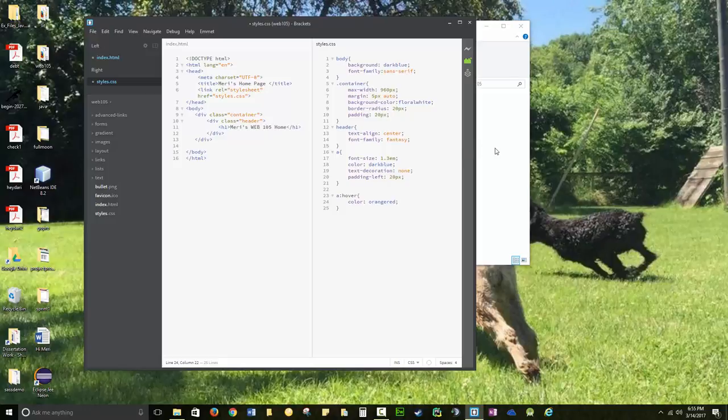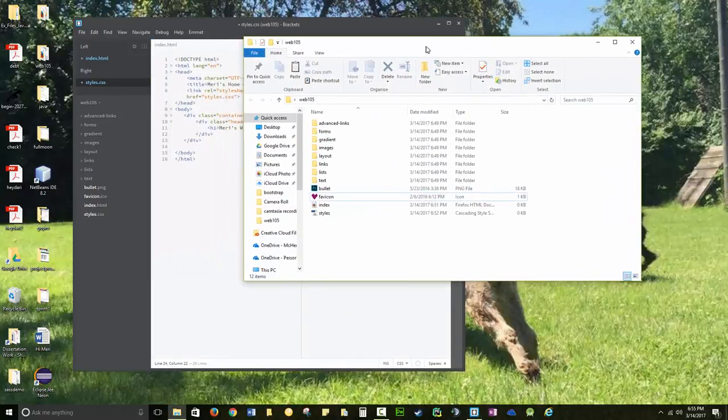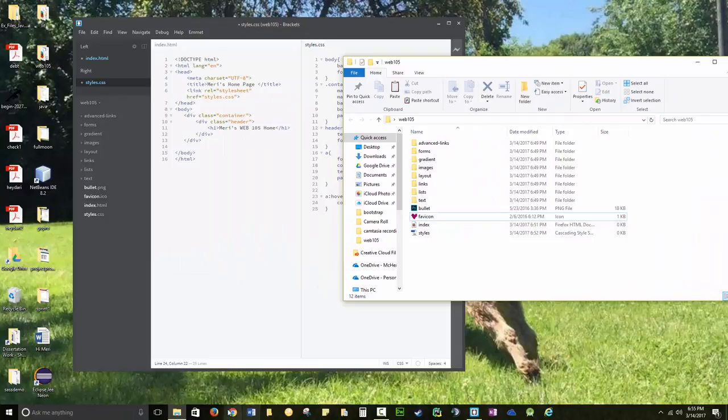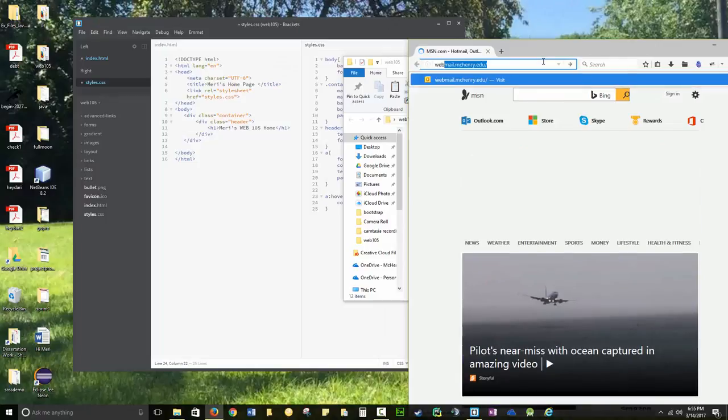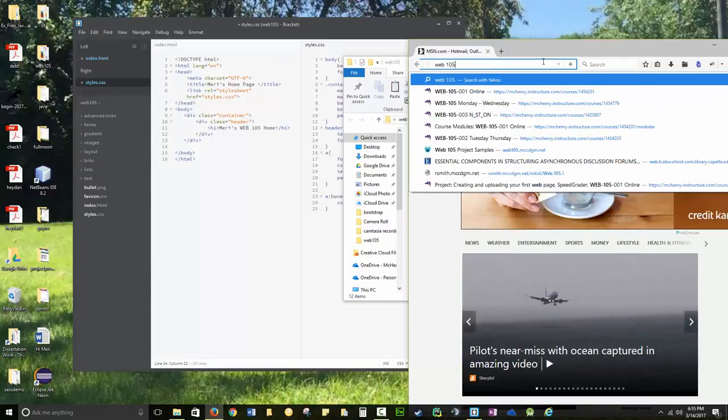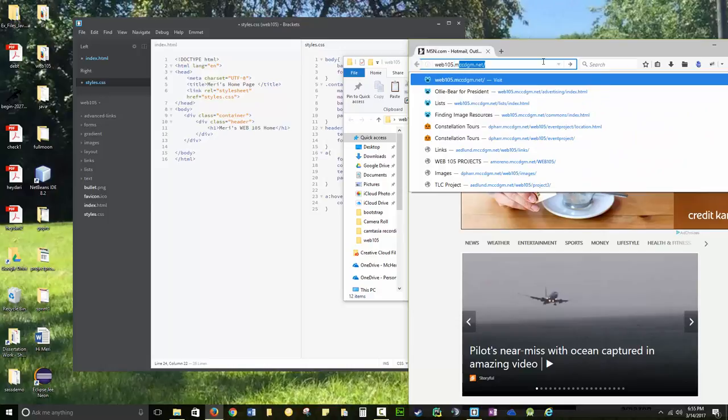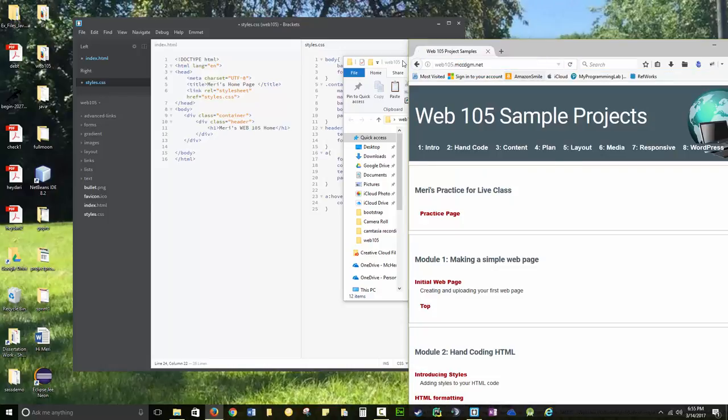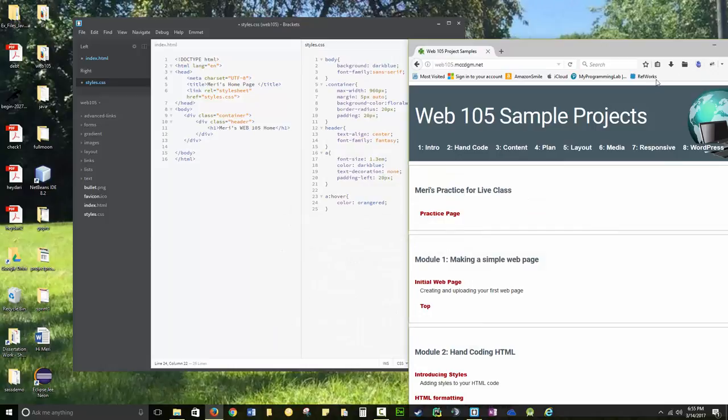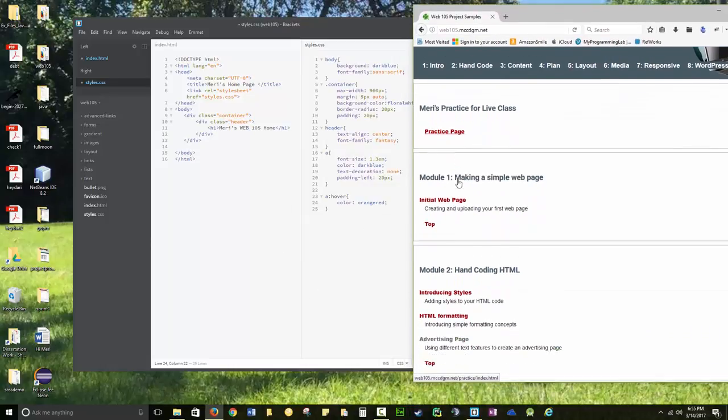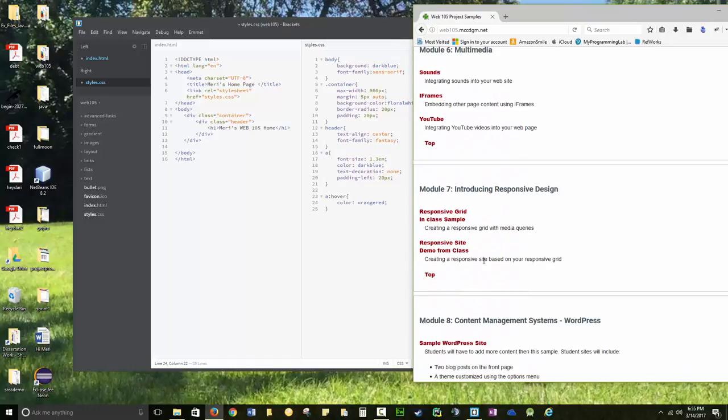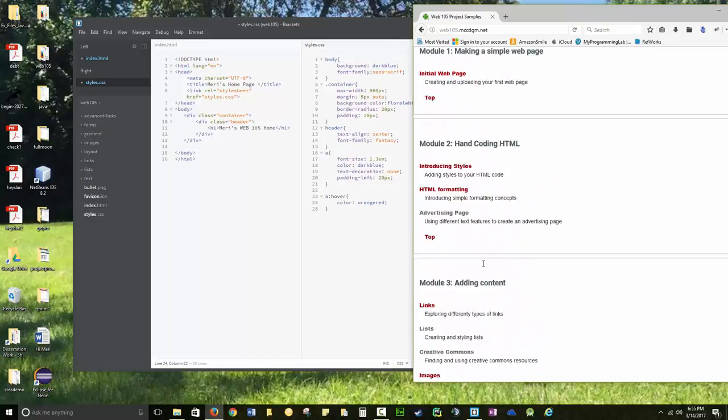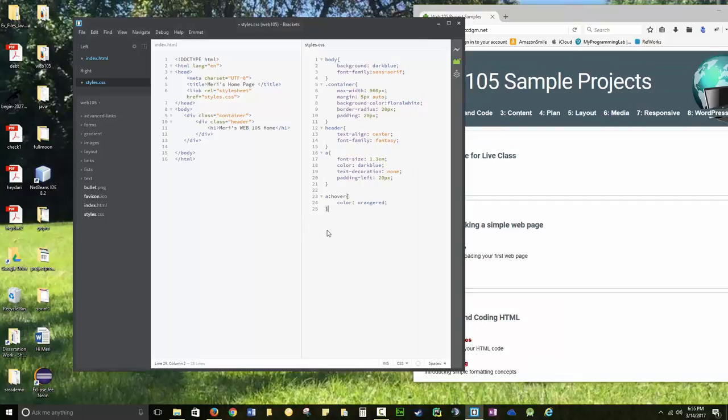Now if you want to get a little fancier and look at my sample, I don't expect you to go quite as far as I did, but a lot of people are doing the web 105.mccdgm.net. So we can look at this as far as what you're going to end up with. And so we can see we've got module one, module two, module three, module four. So I've got eight modules. And you can set it up this way. This is nice. You don't have to, but it's nice.